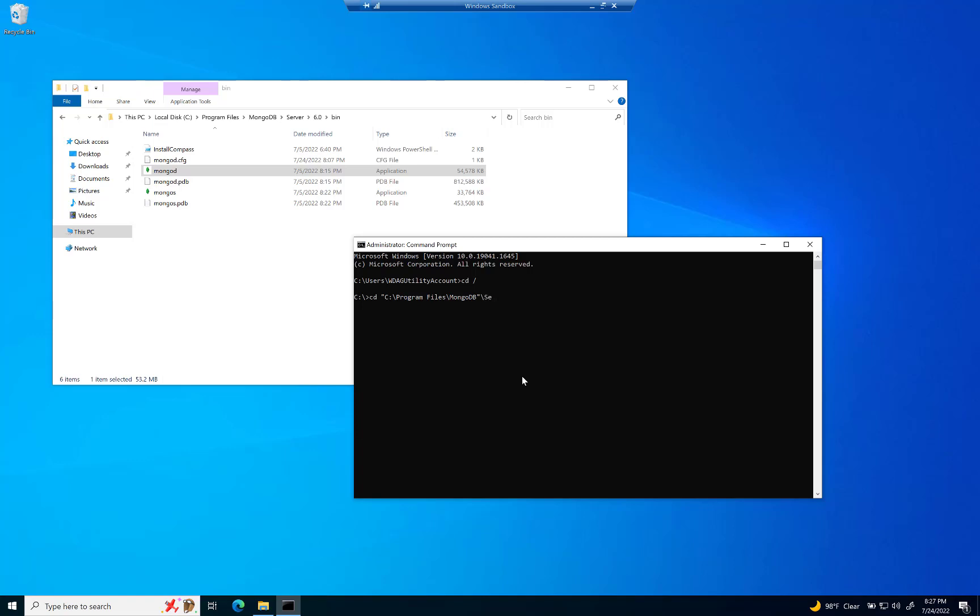And what I'm doing here is I'm actually hitting the tab key when I start typing out. So if I type in SE, that's going to stand for server. And then I hit tab and then that gives me server. And then I'm going to type in bin.